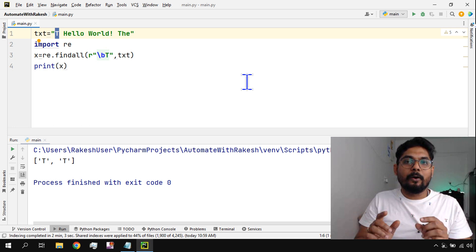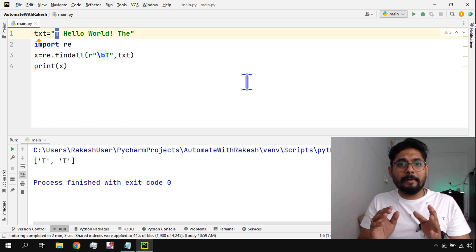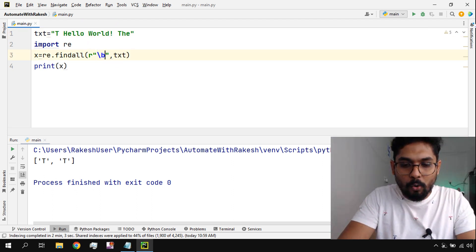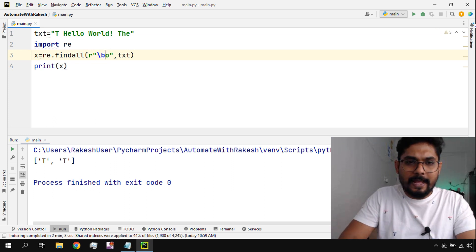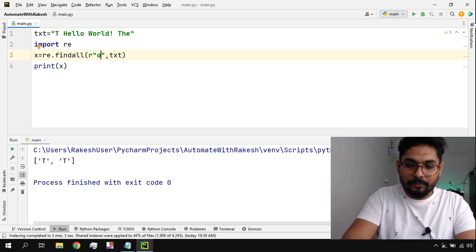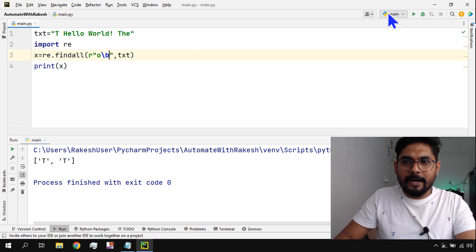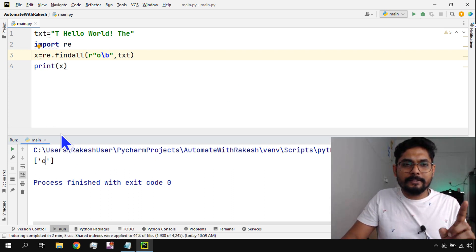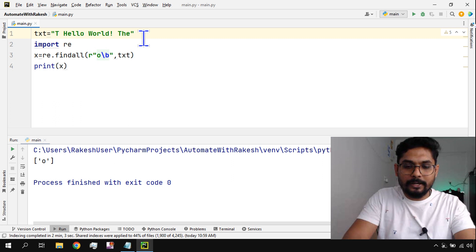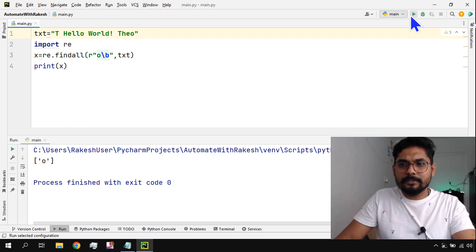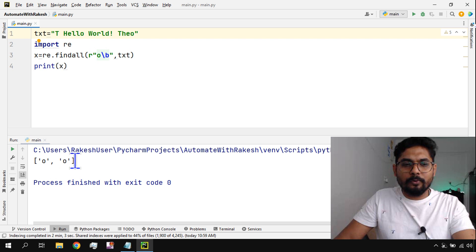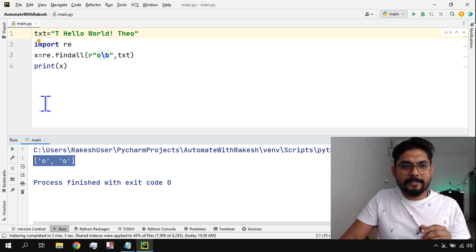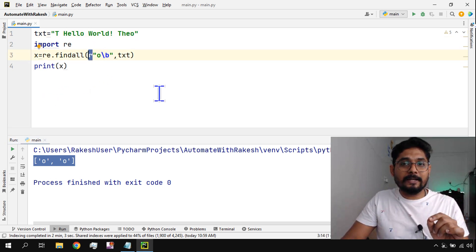'\b' checks word by word. What if I want to check if a word ends with something — for example ending with 'o'? I type 'o' and put '\b' at the end: 'o\b'. This checks if any word ends with 'o'. You can see one word ends with 'o'. If I add another 'o' in the sentence and run it, there are two words ending with 'o'. '\b' must be used with the 'r' raw string prefix.